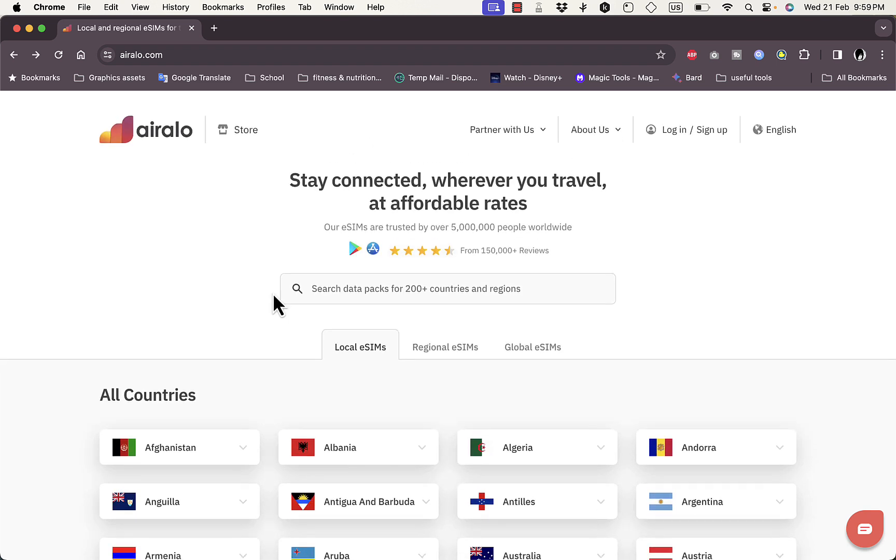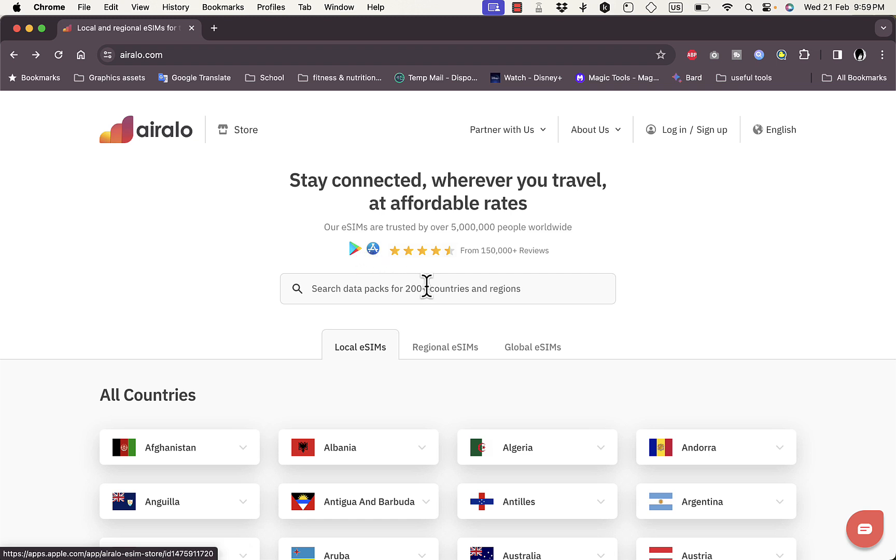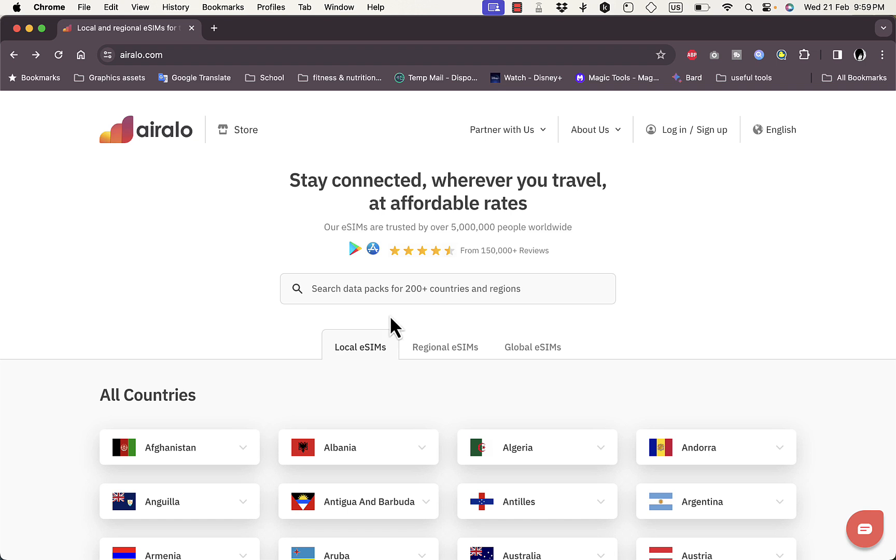So Airalo is one of the best eSIM providers that you can use. They do have an app on iPhone and Android that you can download on your phone to activate the eSIMs. First of all, a couple of things that you need to keep in mind is that your phone needs to be unlocked in order to use an eSIM. You can go to your settings and general settings and in the About section you can see if your phone is locked to a certain network or not.